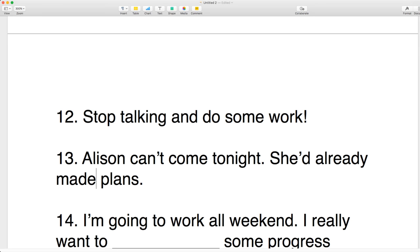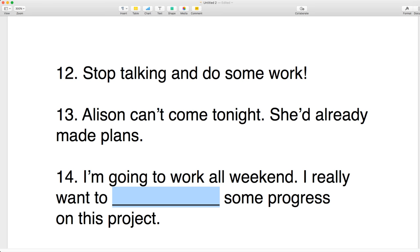Number fourteen: I'm going to work all weekend — I really want to make some progress on this project. Every time you do it, you make the progress from zero. So you don't do progress, you make progress. Number fifteen: could you please make sure that the money has gone into the correct bank account? You're making sure.